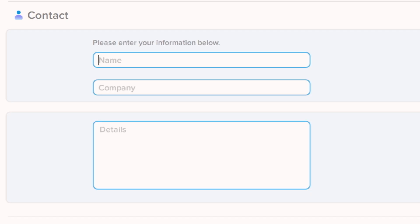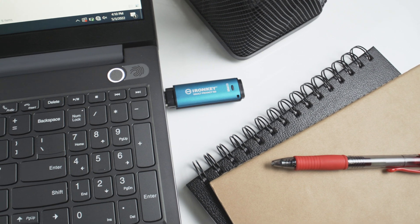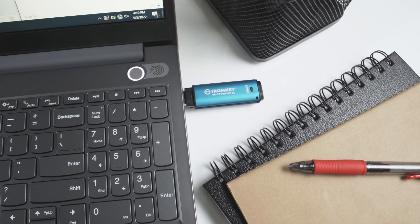On this screen you have the option to enter your contact information, which can include your name, company information, and a way to reach you like a phone number or email address. This is helpful in the event your drive is lost, the information is available for the finder to return it.